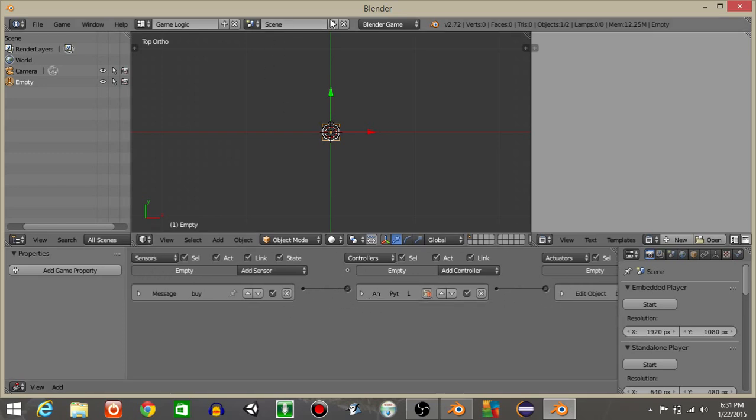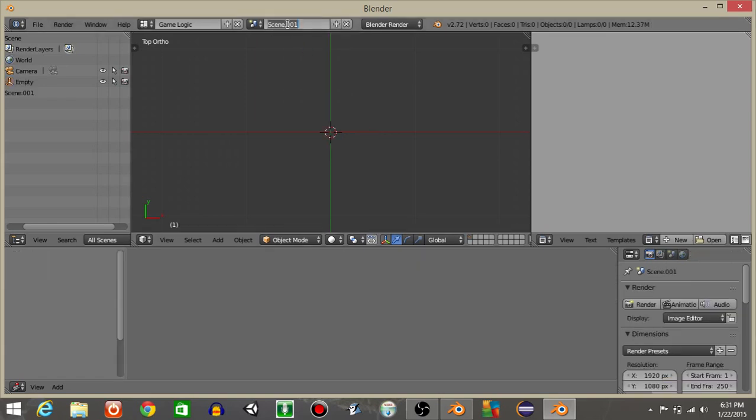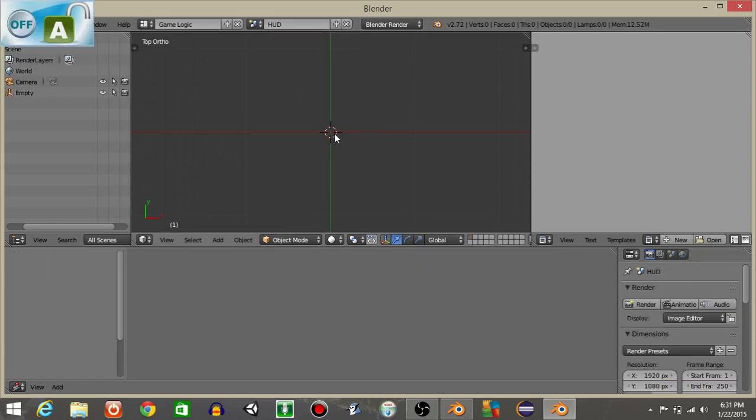Let's now create a new scene. Hit the plus sign and hit new. I'm gonna rename this to HUD.